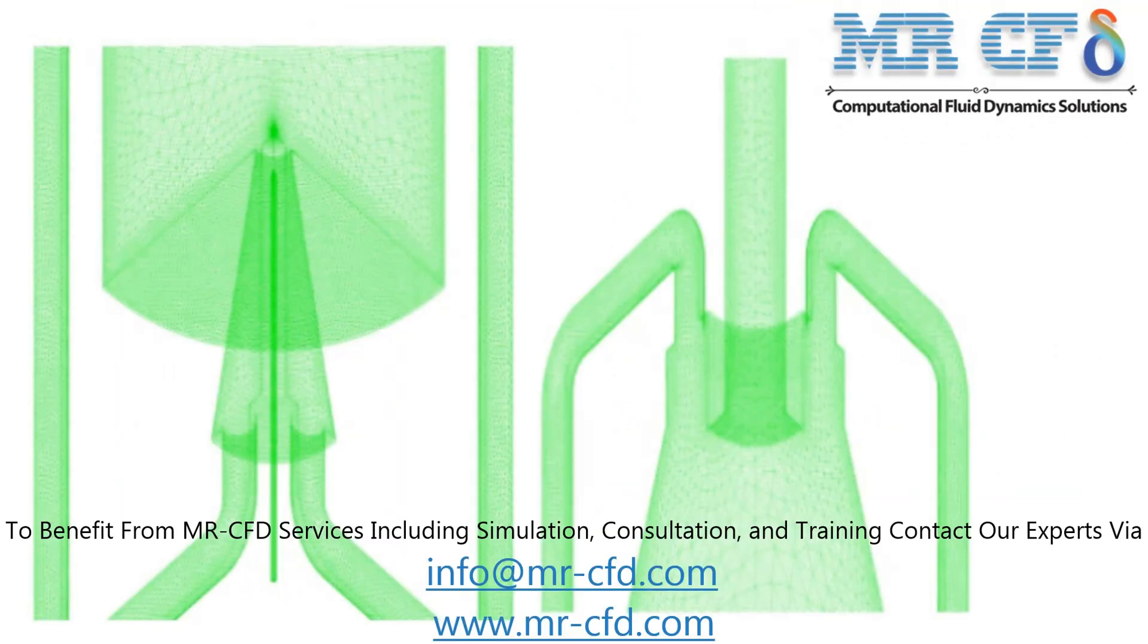The meshing of the present model is performed by ANSYS Meshing software. The mesh was unstructured and the element number was equal to 1,107,286. In the inlet and outlet sections, the boundary layer mesh is used to increase the accuracy of the fluid behavior.